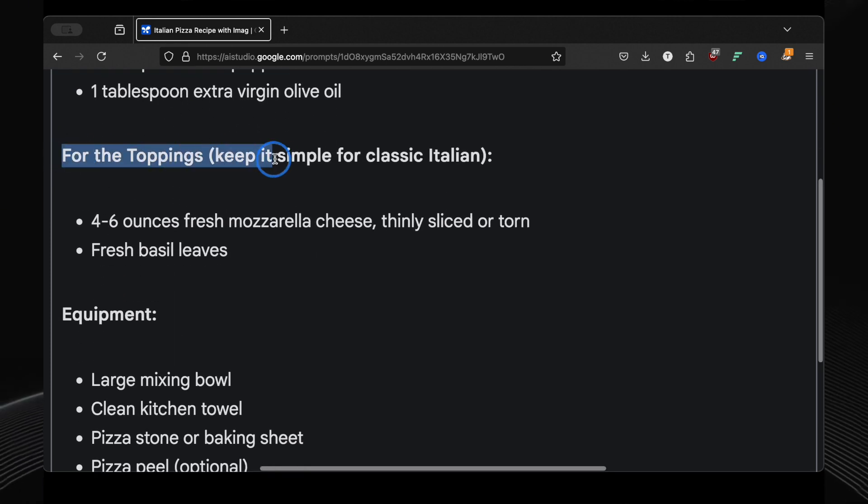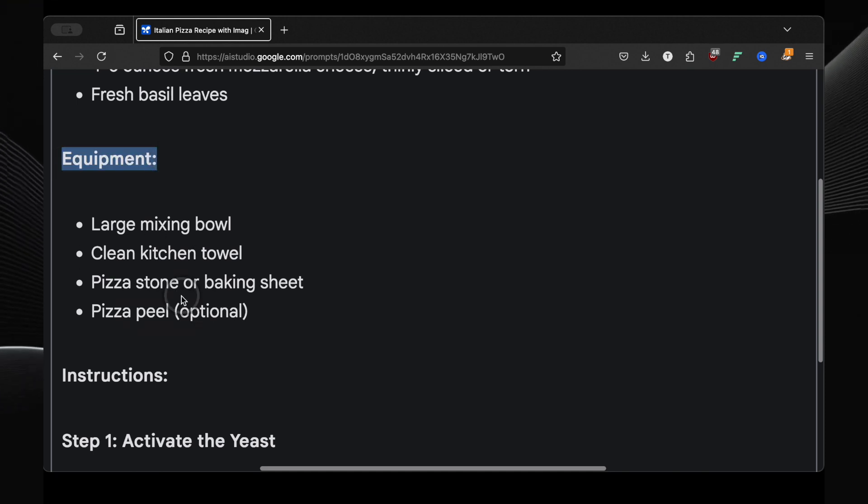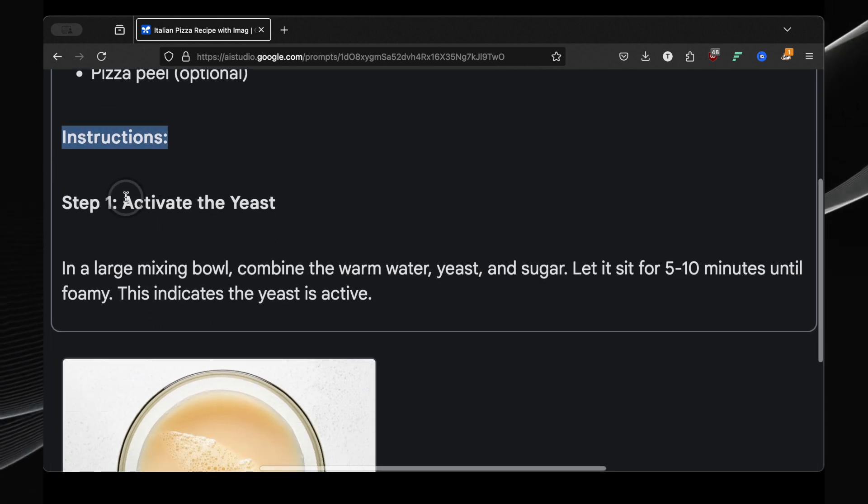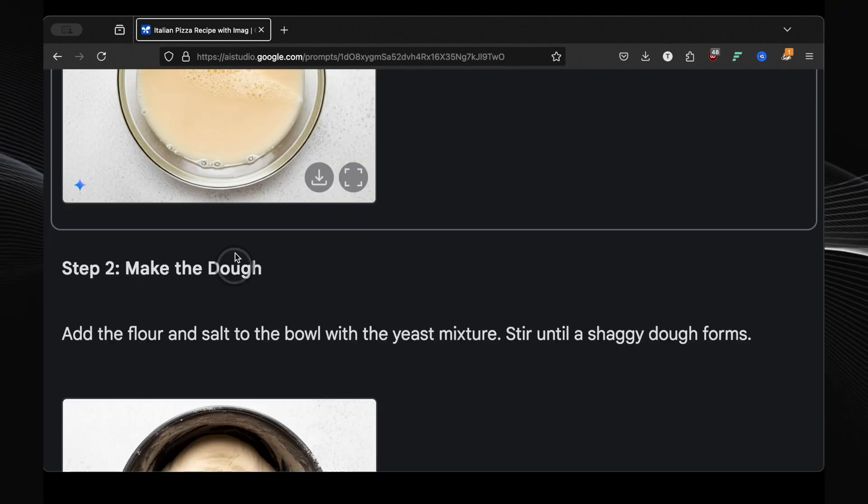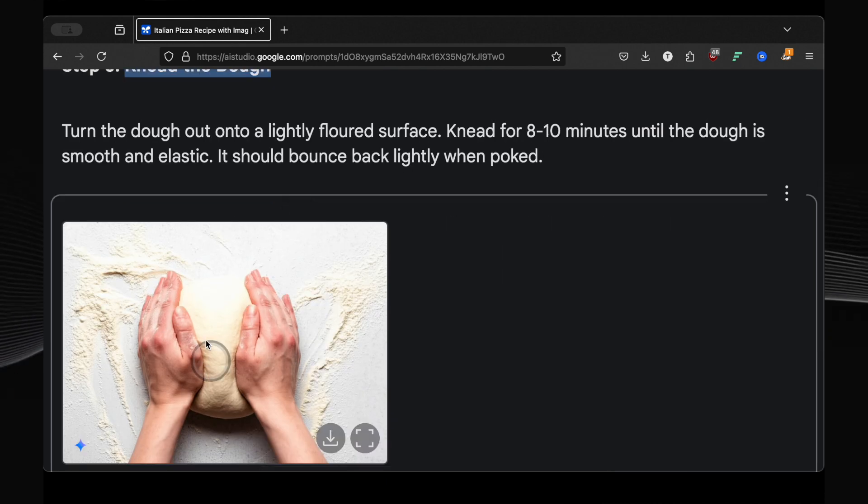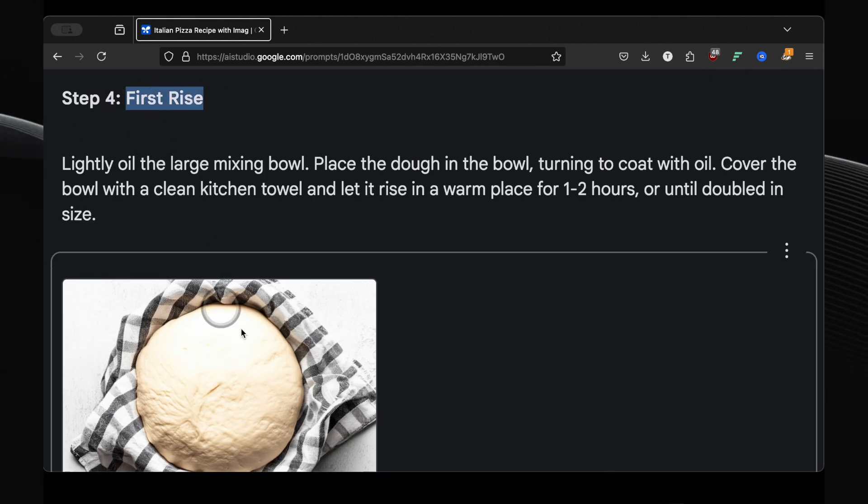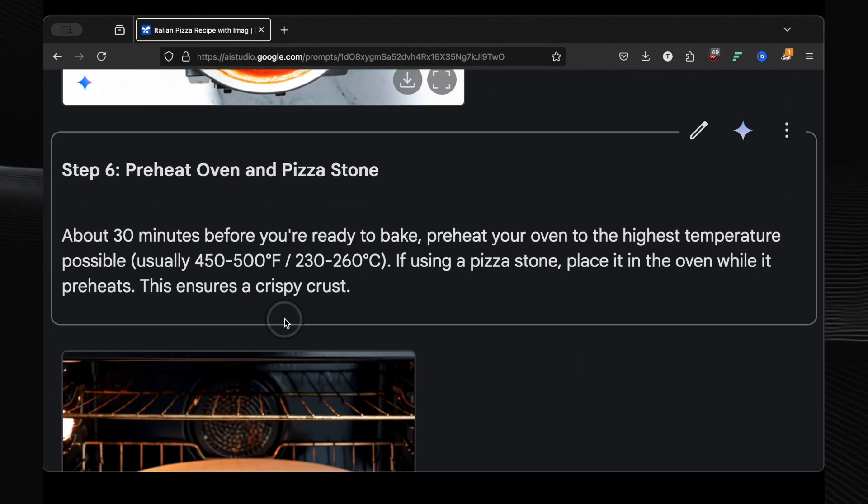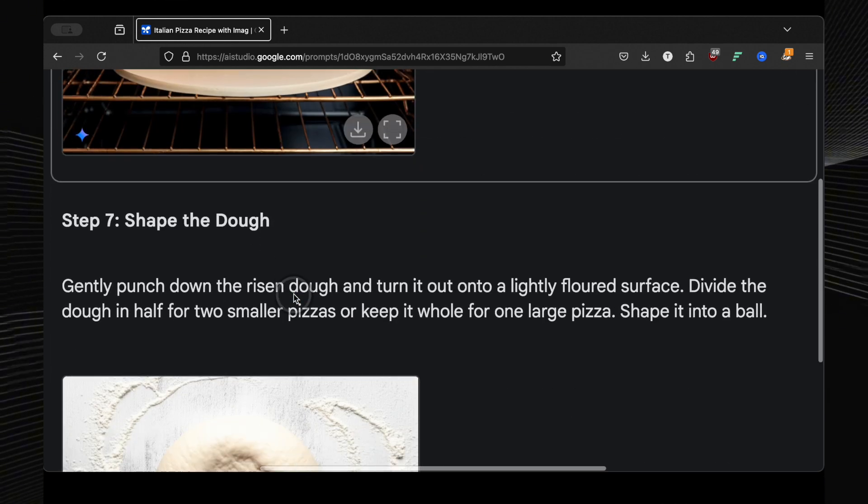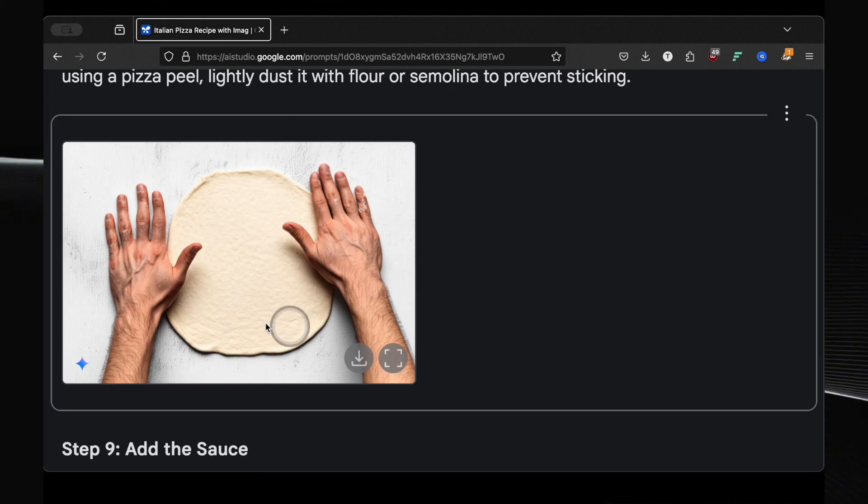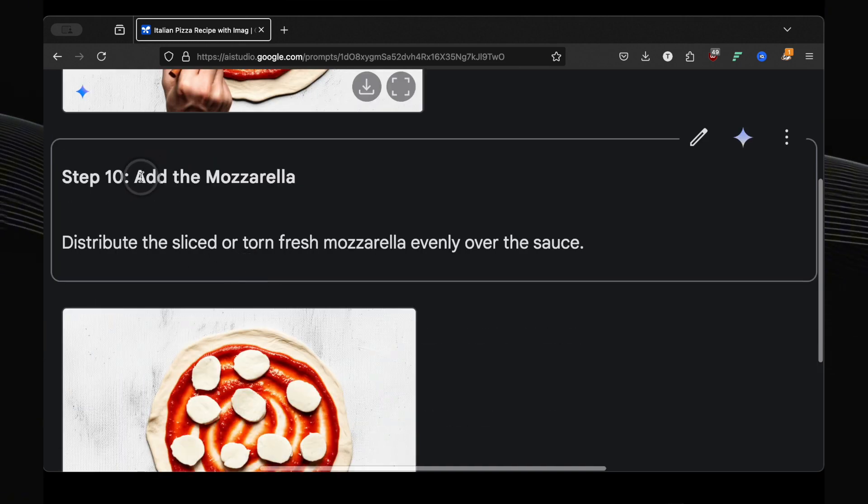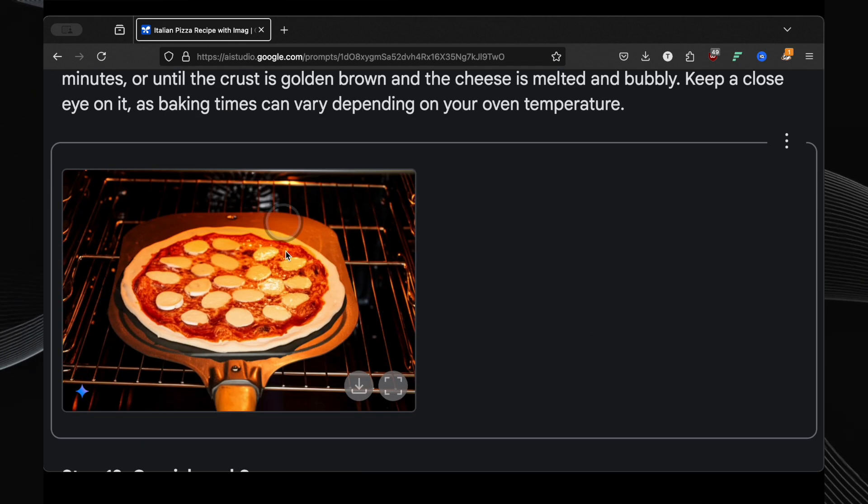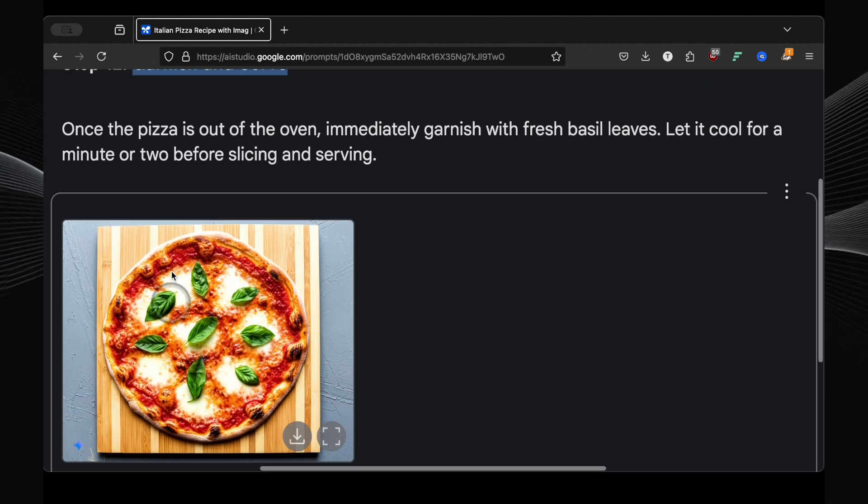But here's where it gets incredible. It then proceeded to walk me through the entire pizza-making process, step by step. And for each step, it generated a brand new original image to illustrate exactly what you should be doing. Activate the yeast? Here's a picture showing you what that looks like. Make the dough? Here's a visual guide. Knead the dough? Another picture showing you the proper technique. It continued like this, showing me how to let the dough rise, prepare the sauce, preheat the oven, shape the dough, add the sauce and mozzarella, bake the pizza, and finally garnish and serve. And the final image? A mouth-watering, perfectly baked Italian pizza.